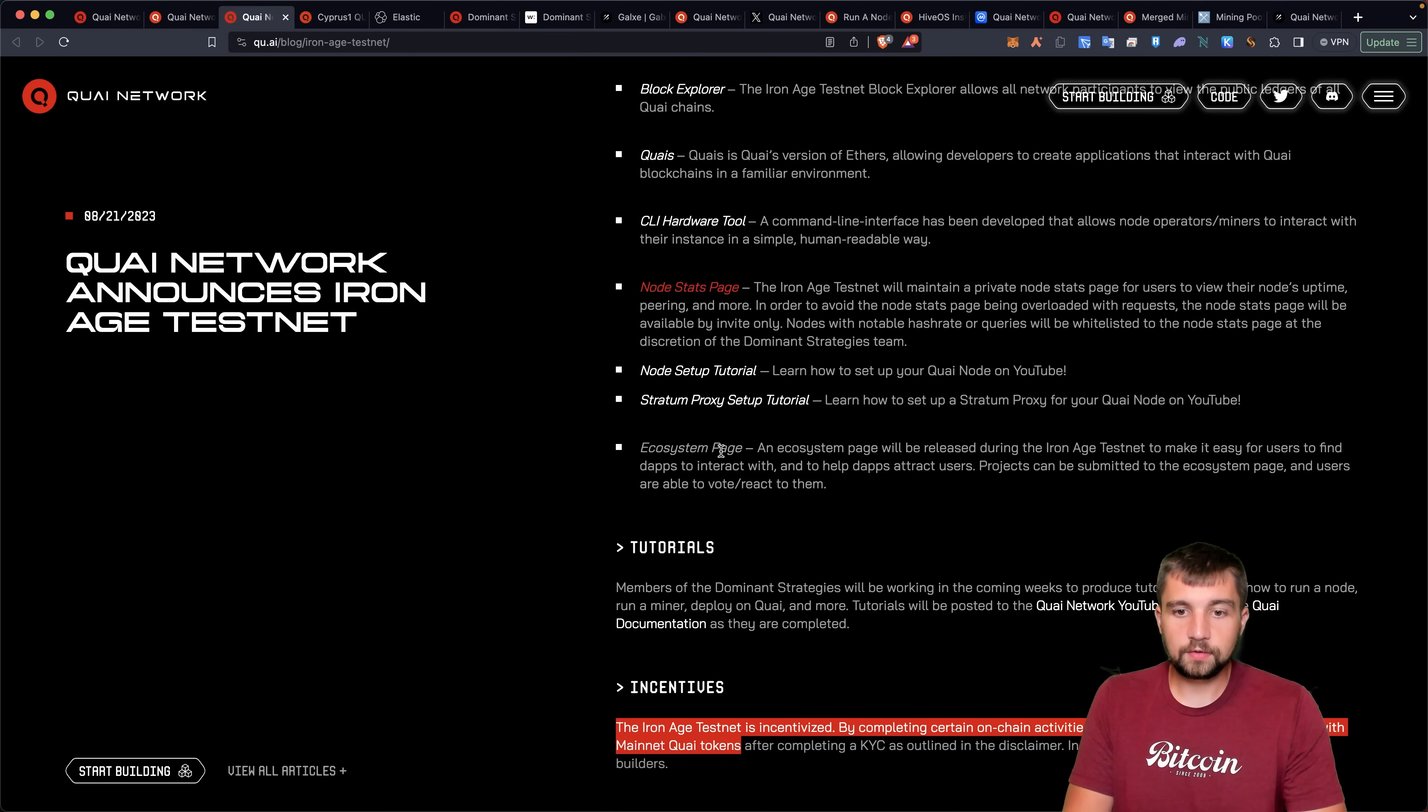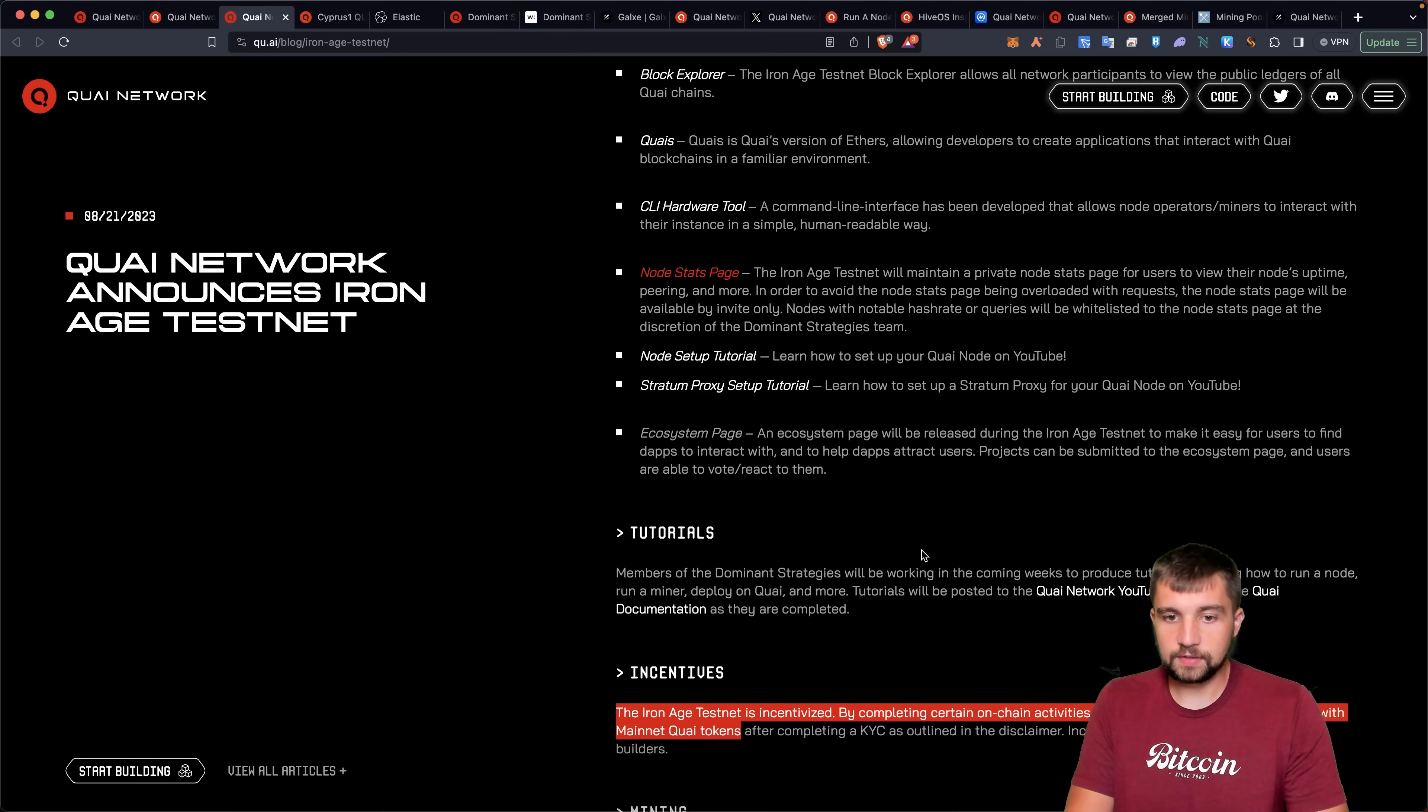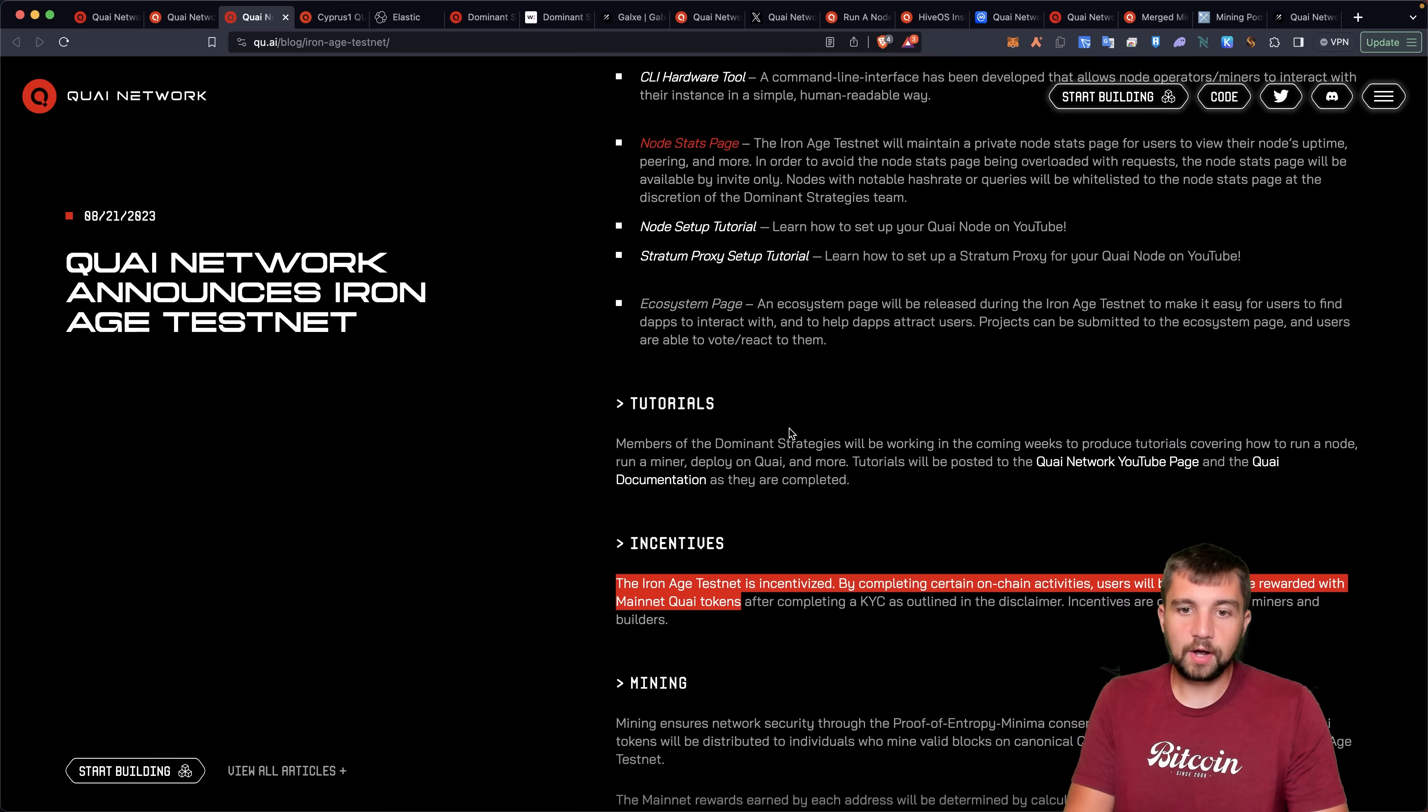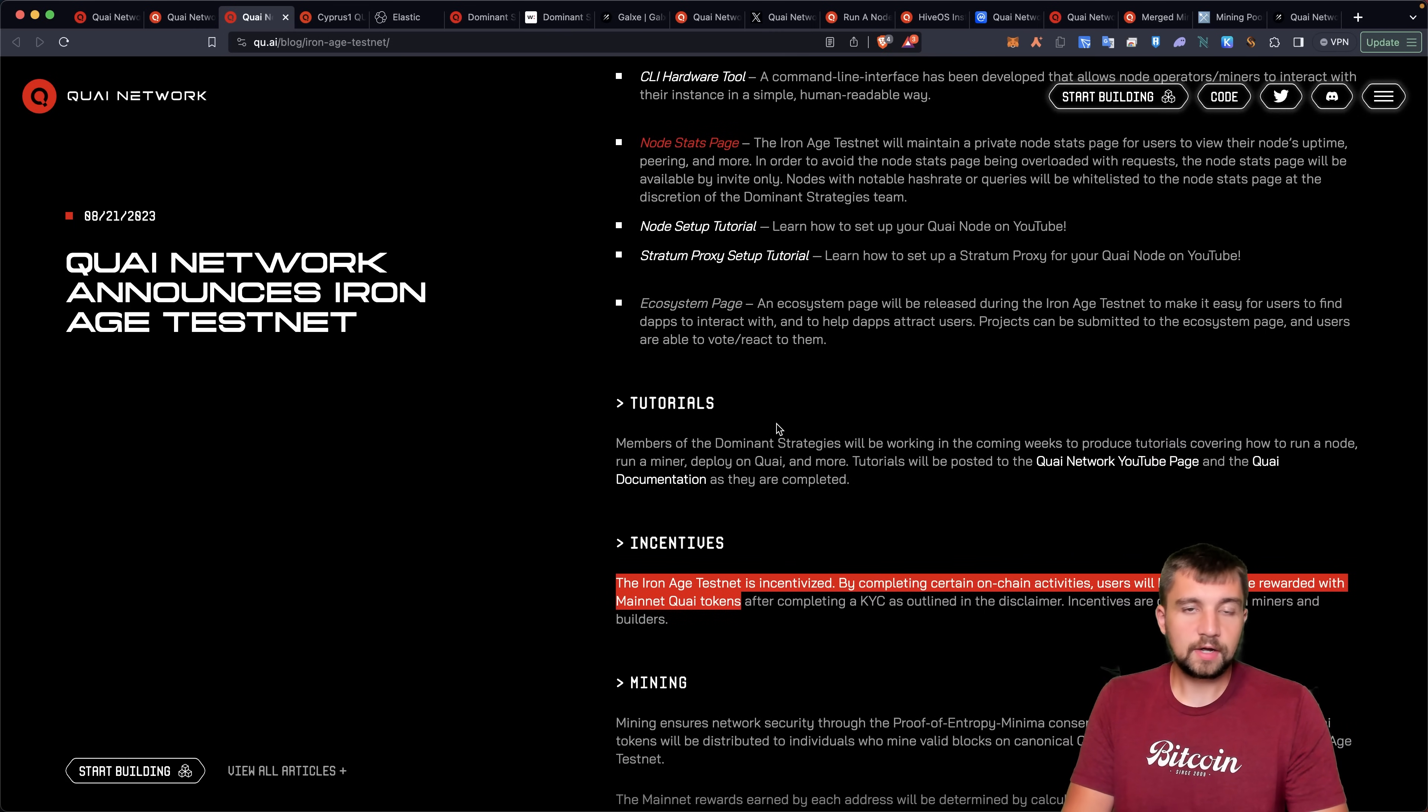They have tutorials on how to do everything on their YouTube, as well as their documentation site. We'll look at their docs here shortly.